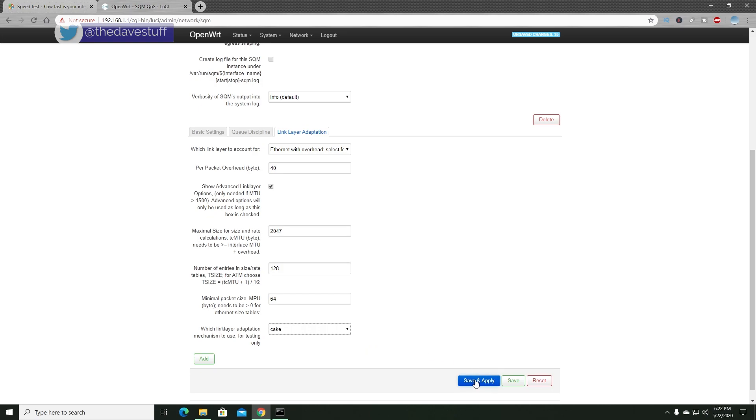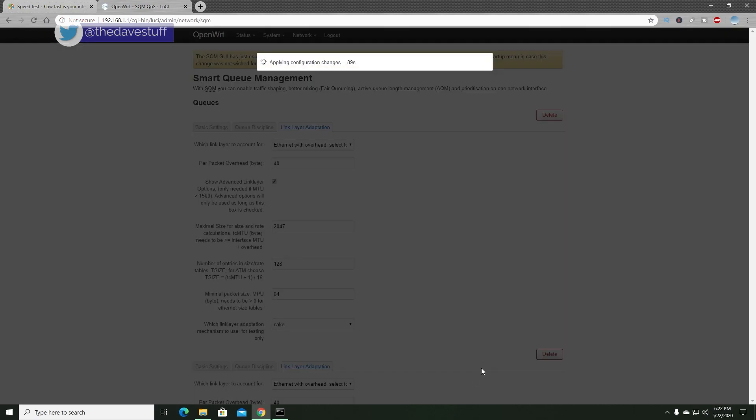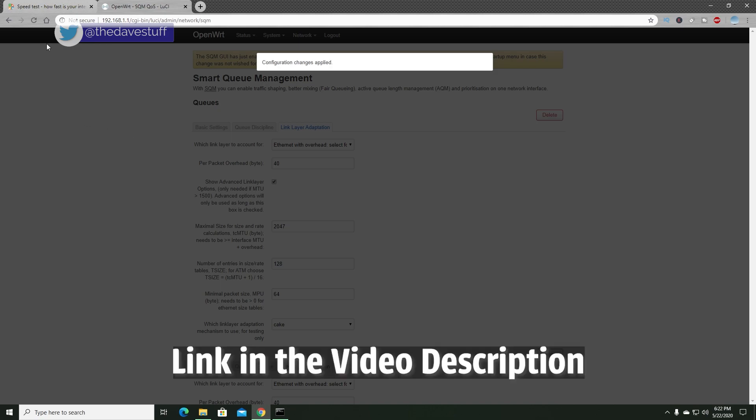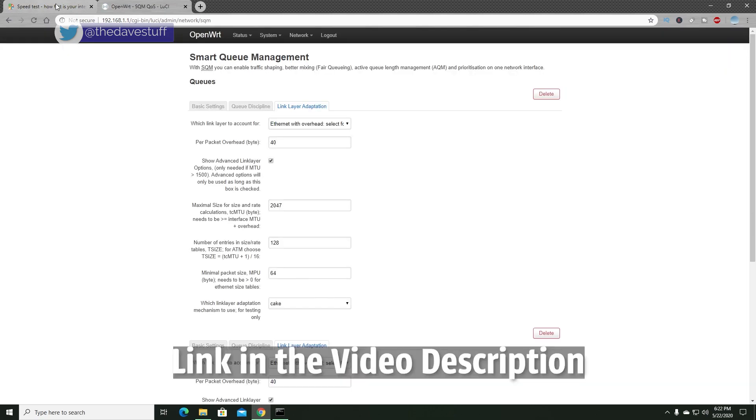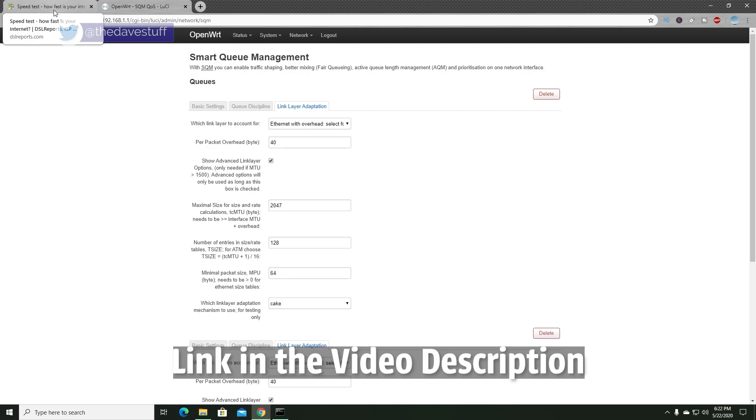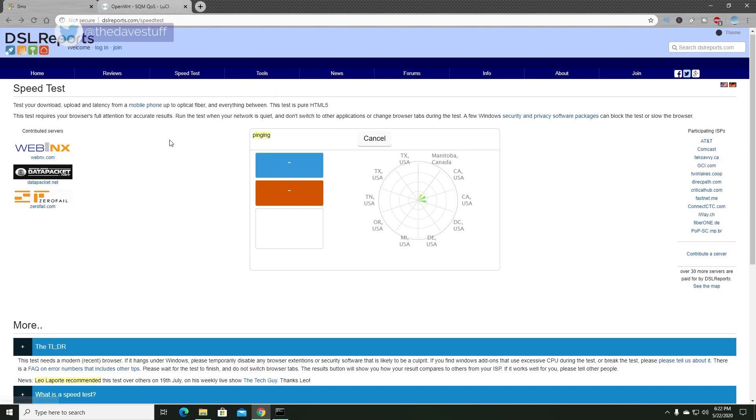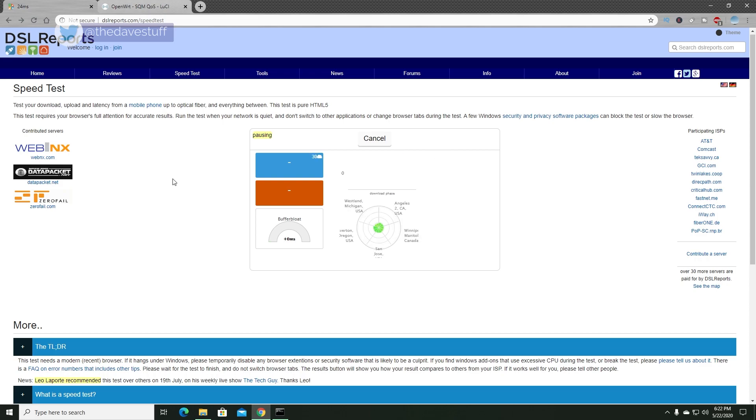If you do decide to pursue OpenWRT, there is a forum there, which I would strongly recommend to ask questions. But keep in mind, it can be a very technical, heavy forum. So if you don't know what you're doing, just say, you know, hey, I'm not technical. I just want to figure out how I can reduce my buffer bloat or reduce my latency somehow. And as long as you ask nicely, someone will likely be able to help you out.